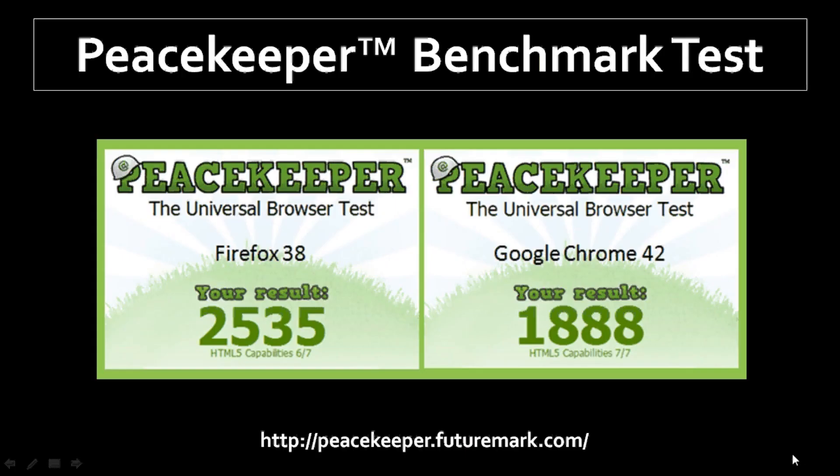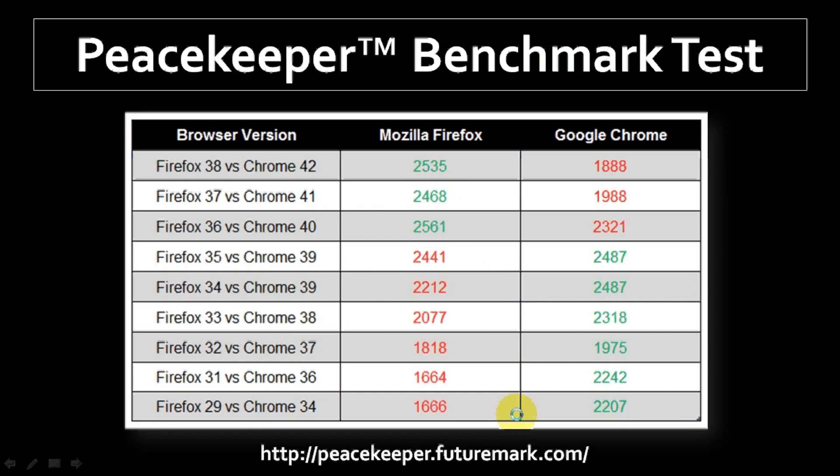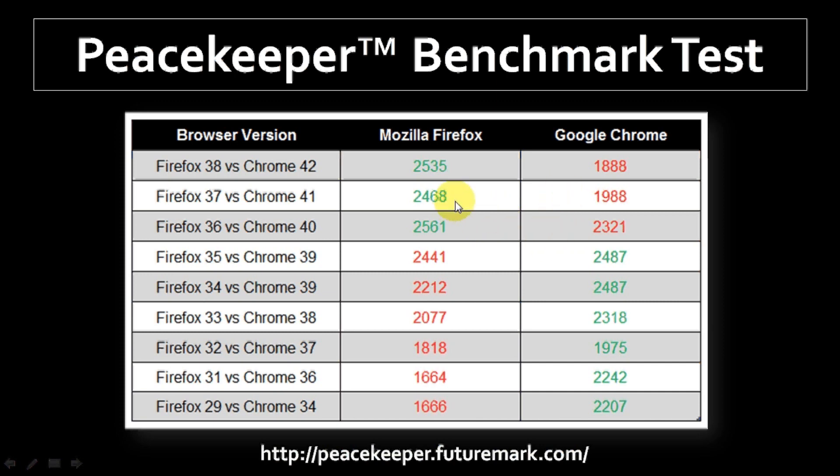So here are the results of the Firefox 38 browser benchmark test using Peacekeeper. I am much happier with this upgrade. It has performed much better than the last one. And as you can see from the chart, in the past Google Chrome has outperformed Firefox. But in the past three updates, as you can see, Google Chrome has underperformed. Even the last one, though it was crashing on me, it did much better than Chrome. Overall, I'm impressed with this Firefox update and I'm hoping it continues to perform well.